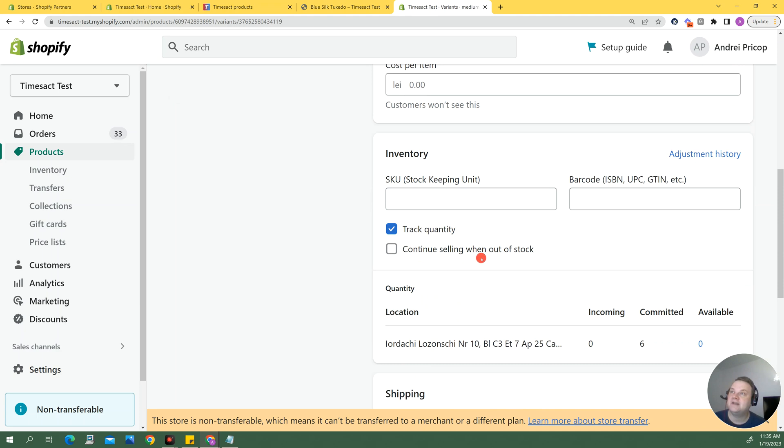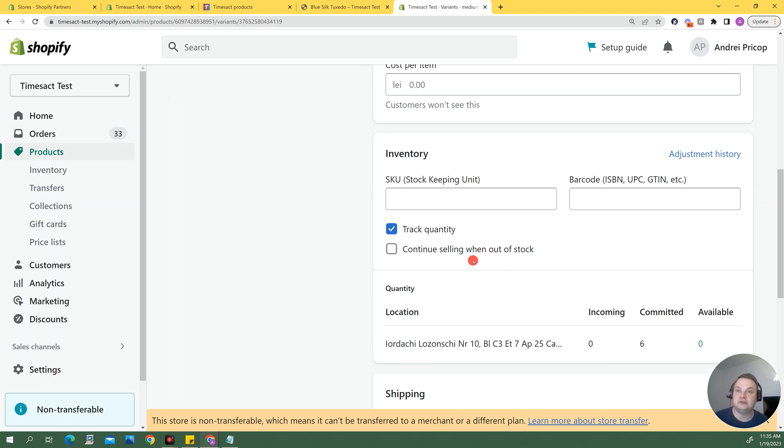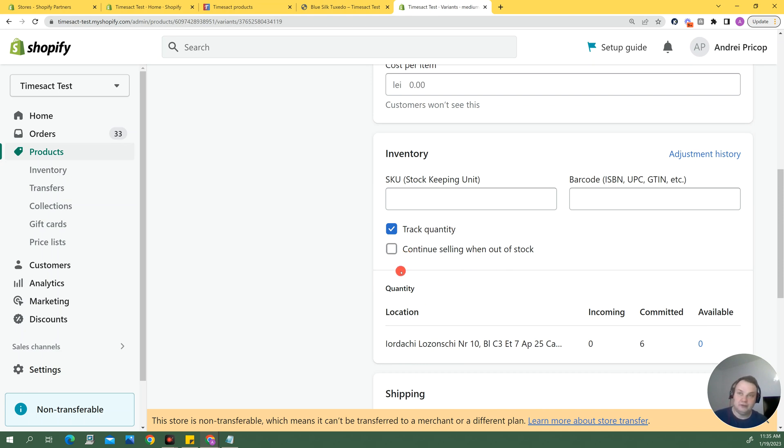We continue selling when out of stock box is now unticked as I would expect it because I don't want people being able to check out on sold out products if I don't have an active pre-order on them so the app is going to tick and untick this box automatically so you don't need to worry about that.